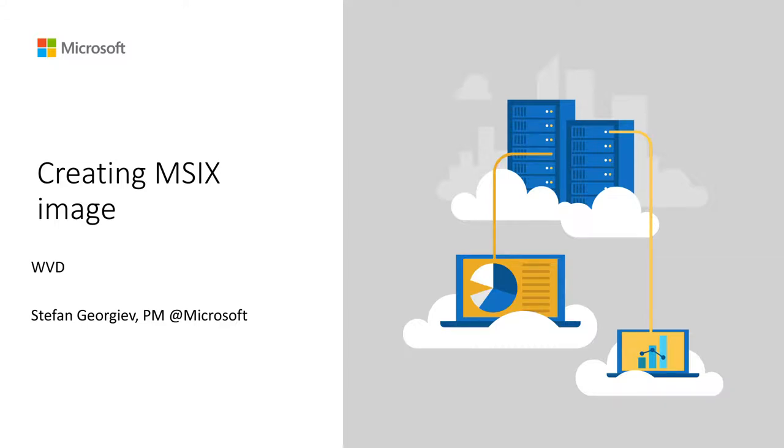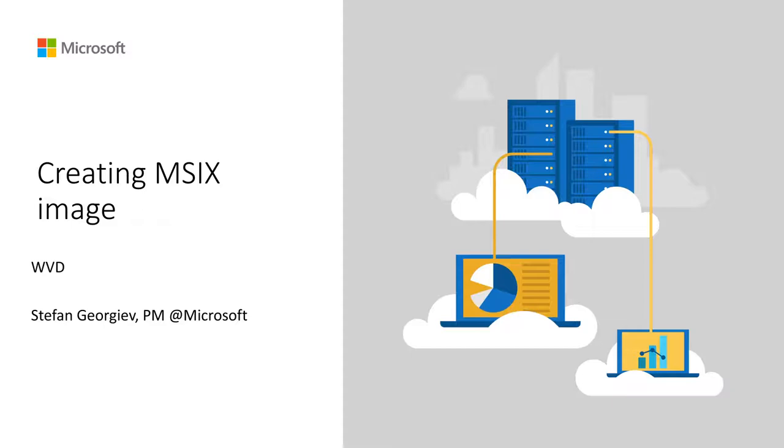Hi everyone, my name is Stefan. I'm a PM on the Remote Desktop Services team. One of the features I'm currently working on is MSIX app attach. What I'm going to cover today is the process of creating an MSIX image. We're going to cover the old way of doing it, and then I will also cover the new way.